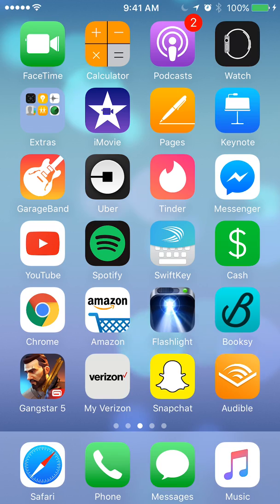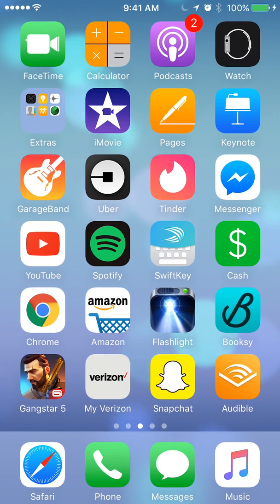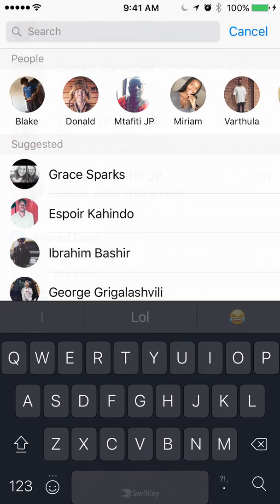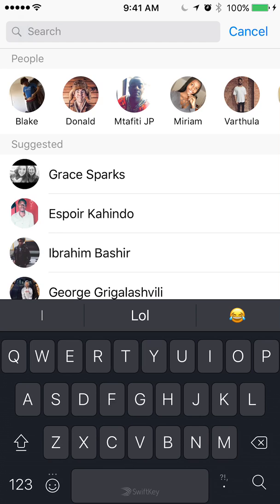We'll begin by opening up the Messenger app. Once you have it open, look on the very top where it says Search — tap on that. Now type in the name of the person you would like to send your live location to.